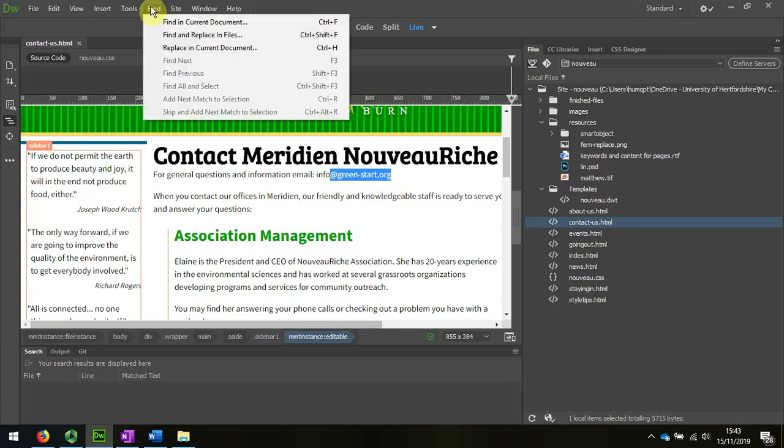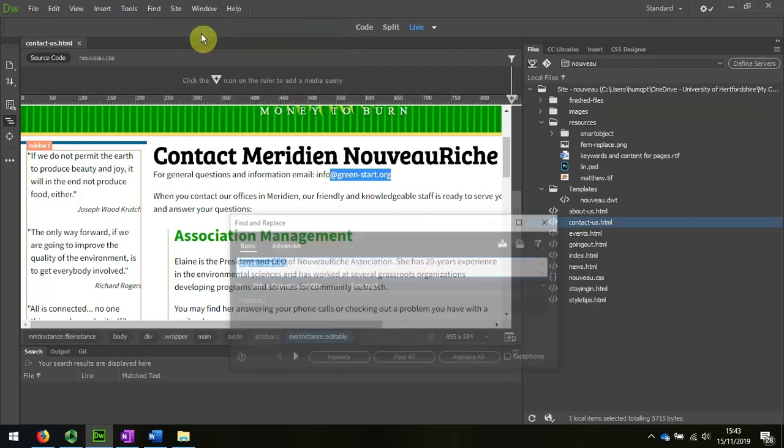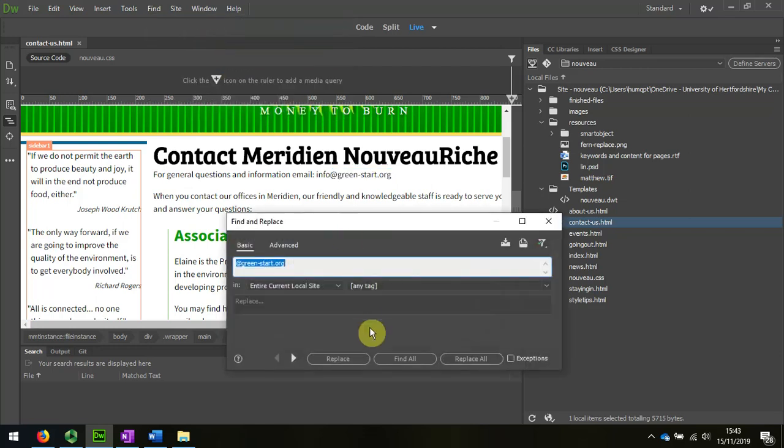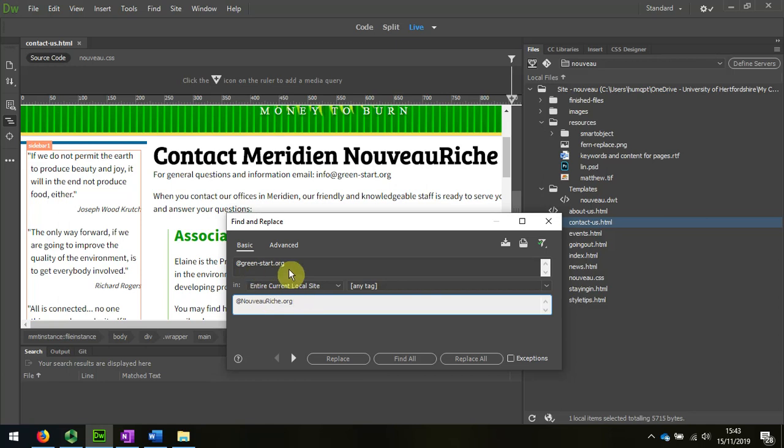I want to do it over the whole site, so I'm going to pick out the email address and I'm going to swap that for at nouveauriche.org. Okay, so I'm changing the email in the entire website.